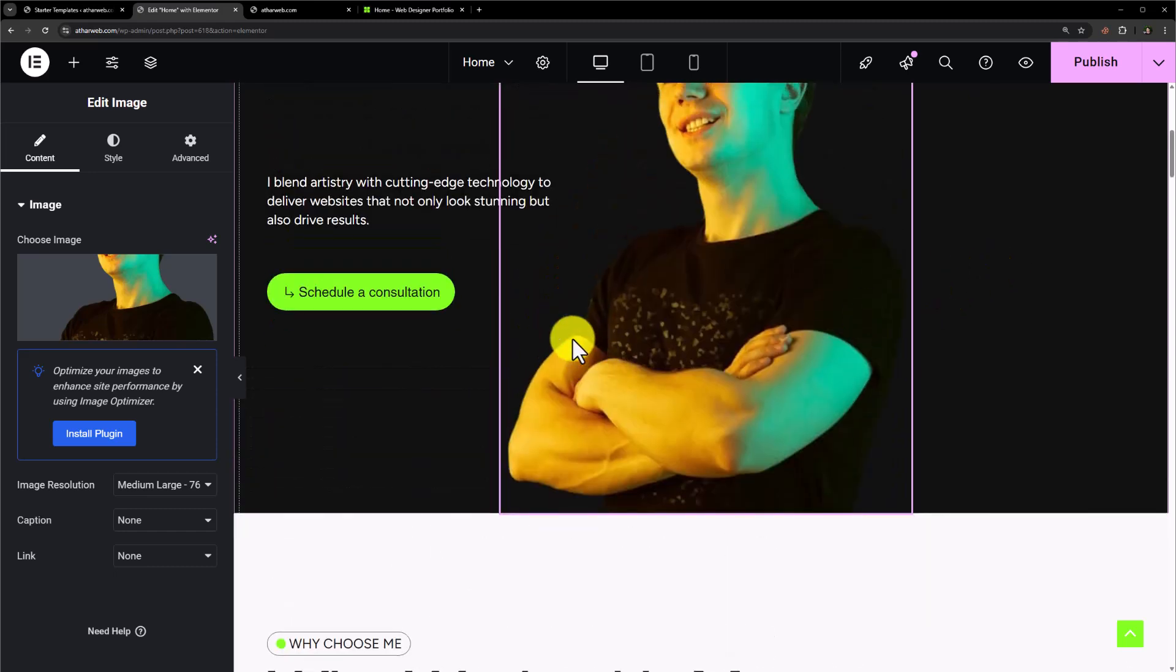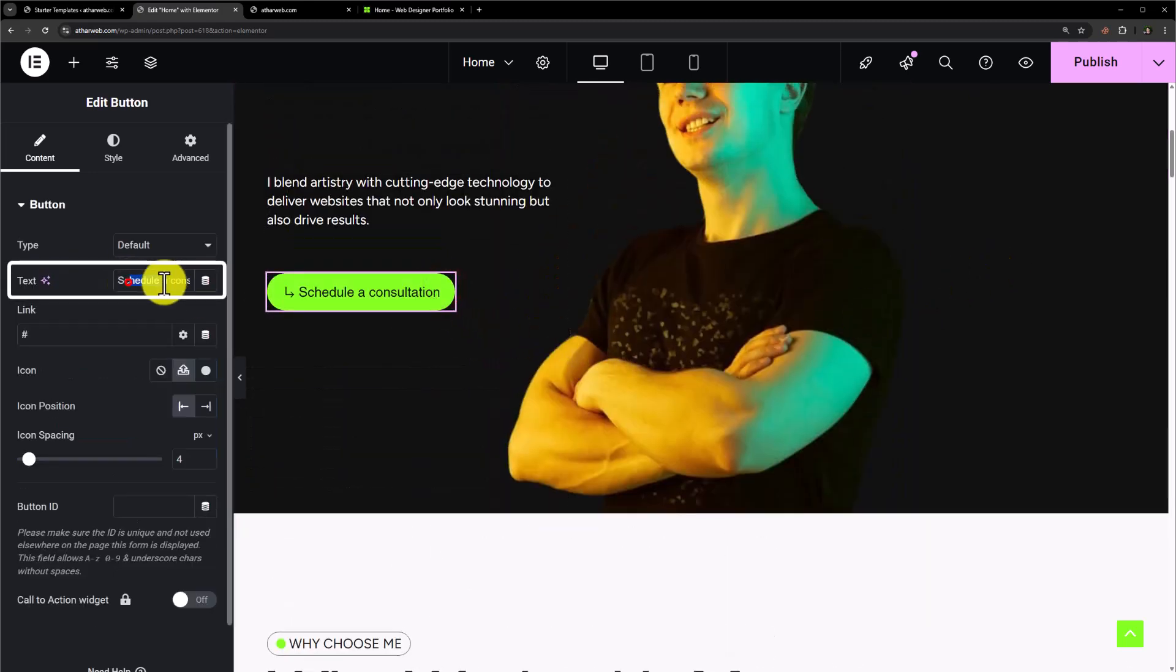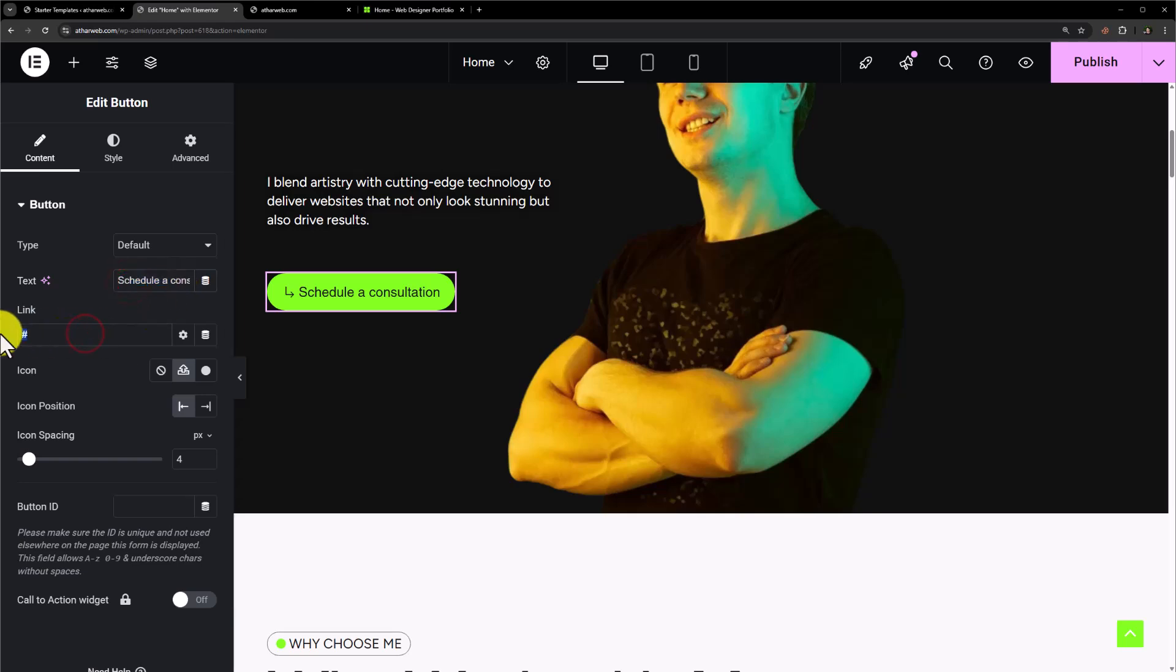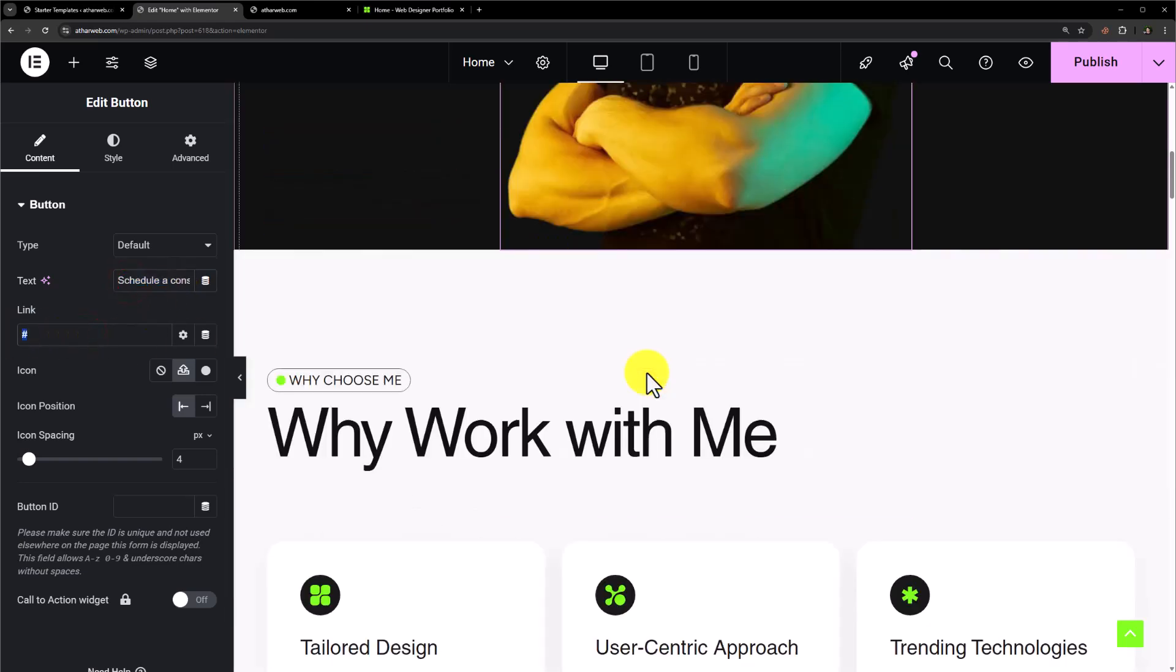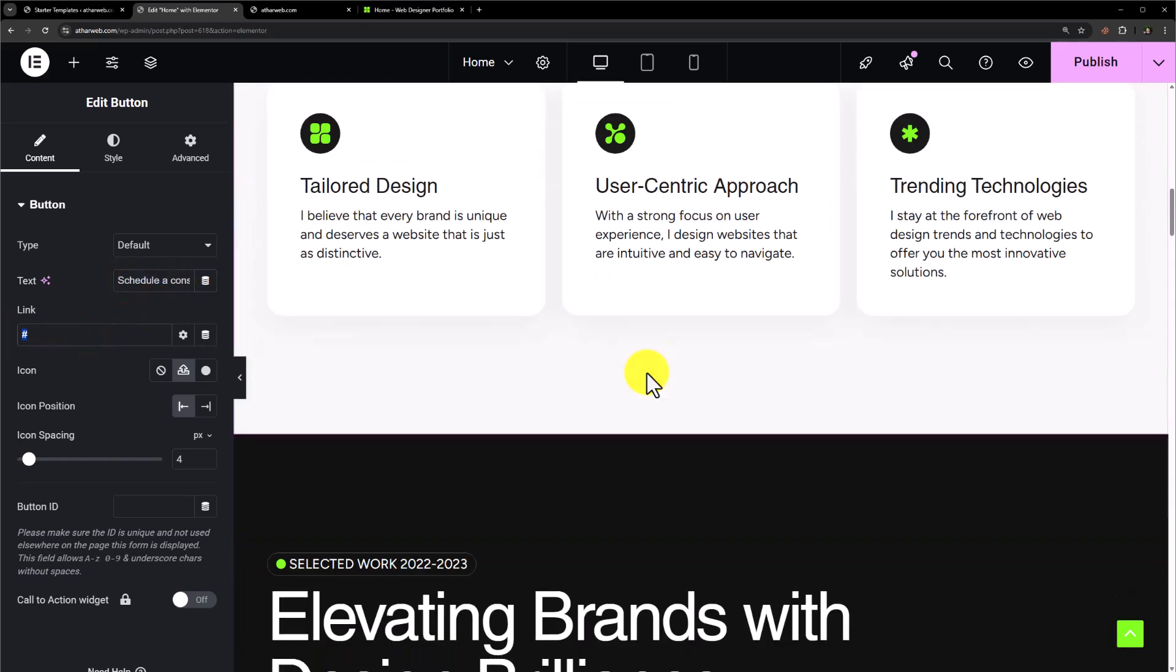If you want to change this button, just click on it and you can change it from here. You can add a link to your button. You can change each and everything very easily.